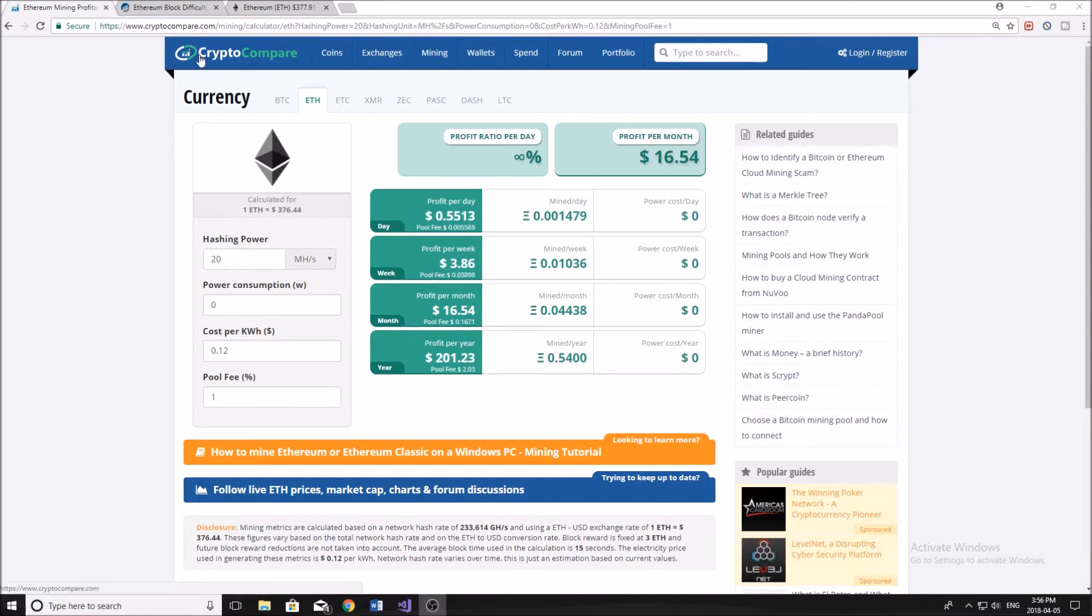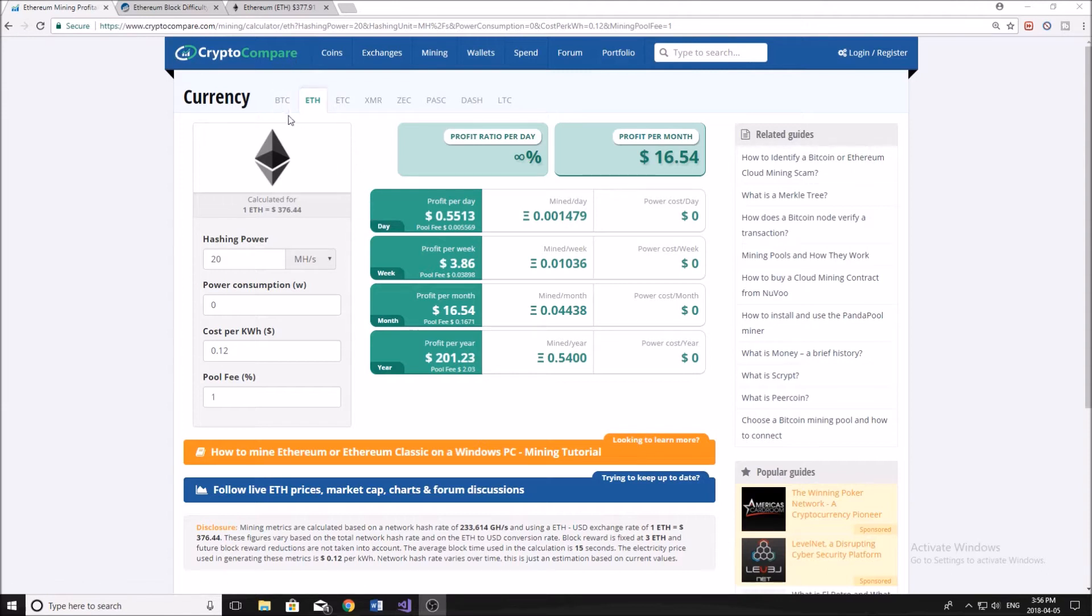So there's a bunch of factors we need to consider when we're talking about the profitability of Ethereum mining. Now you can just go ahead, and this is a simple way to do it, go to CryptoCompare.com to the Ethereum mining profitability calculator. You can punch in your hash power,